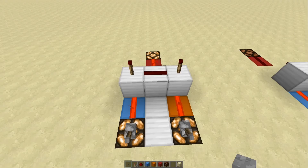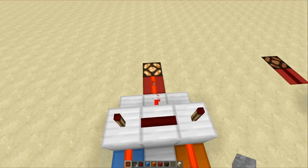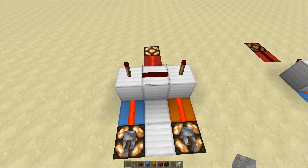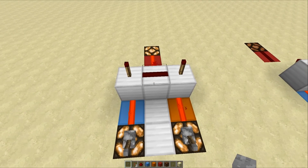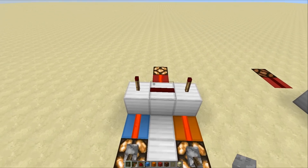AND gates aren't limited to only two inputs — this is just a very basic demonstration. You could have hundreds upon hundreds of inputs running straight into this AND gate and it would only give an output if all of those inputs were on. Now this makes it very useful in redstone contraptions — for example, combination locks. All of the combinations need to be correct for it to give an output. Without this very basic logic, that whole system wouldn't work.